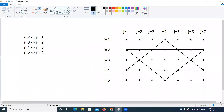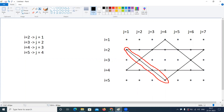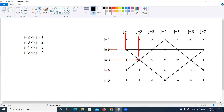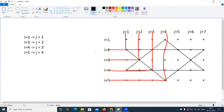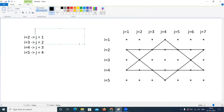Now I am explaining: when i equals to 2, j equals to 1 — this is the line we are printing. All intersection points we need to understand. When i equals to 2, j equals to 1; i equals to 3, j equals to 2; i equals to 4, j equals to 3; i equals to 5, j equals to 4. So we need to write the condition j equals to i minus 1.